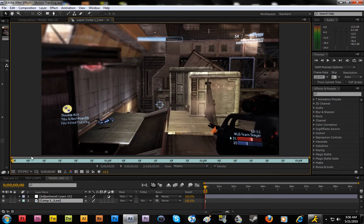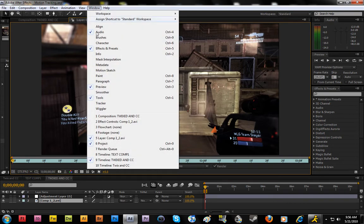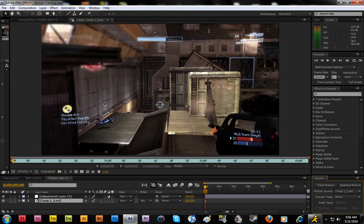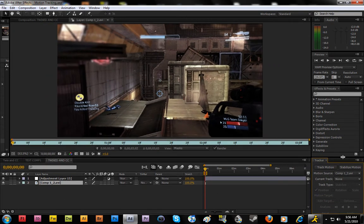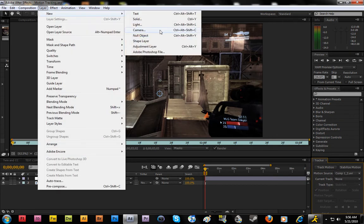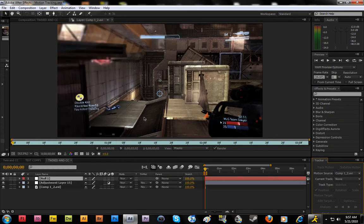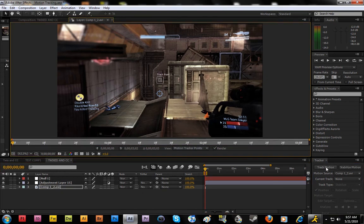And so you want to go to Window and click on Tracker, and this will bring up a little tracker down here. All you have to do is go to Layer, New Null Object, so that will create a null. You're going to click back into composition and we're going to click on Track Motion.